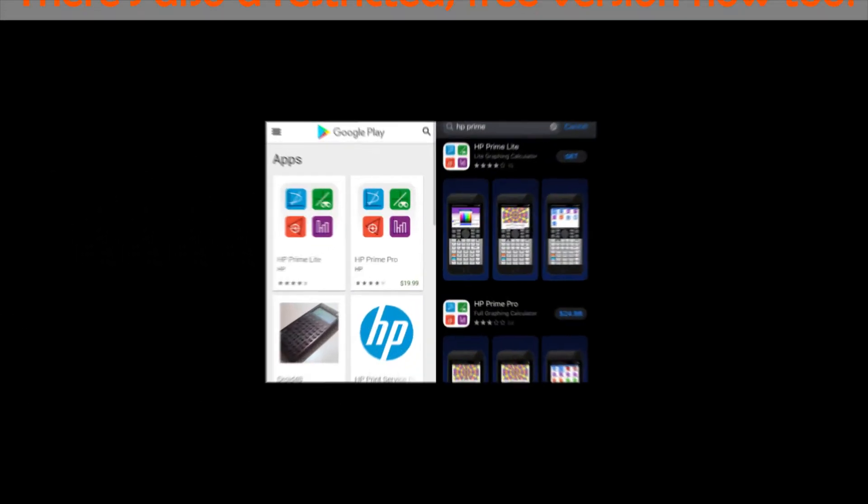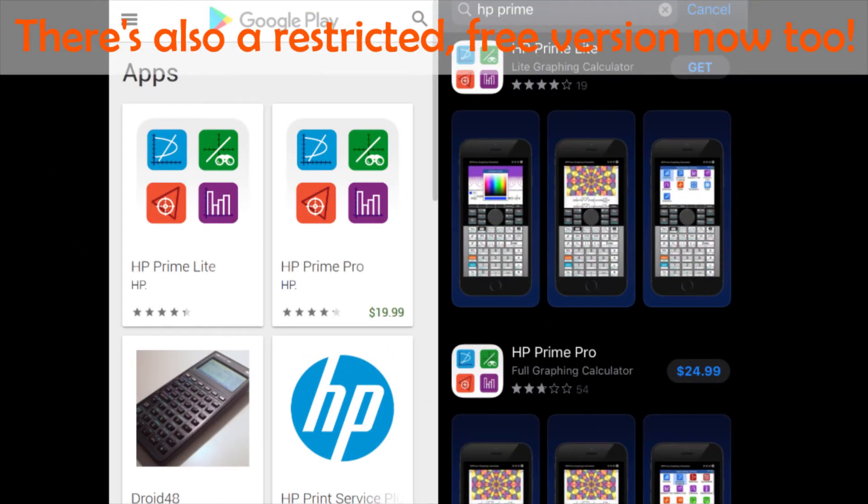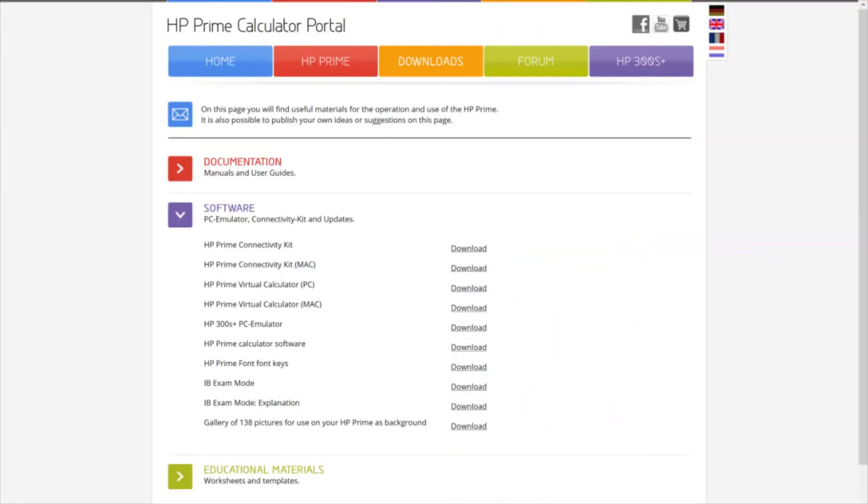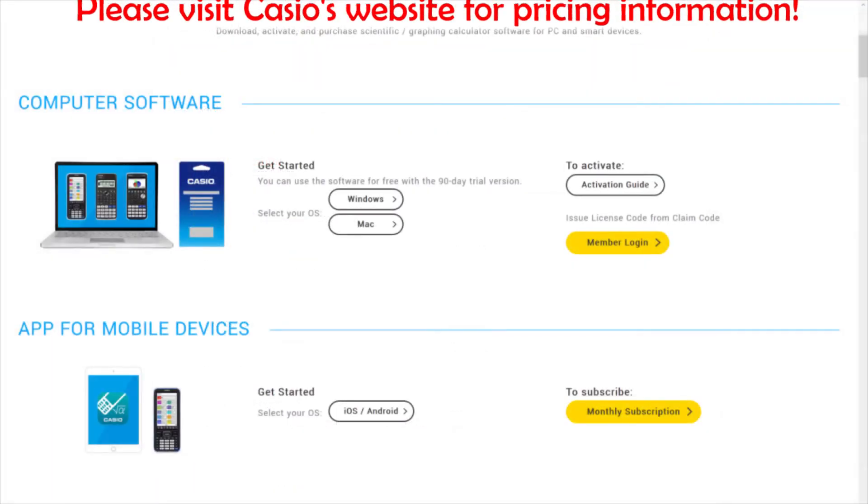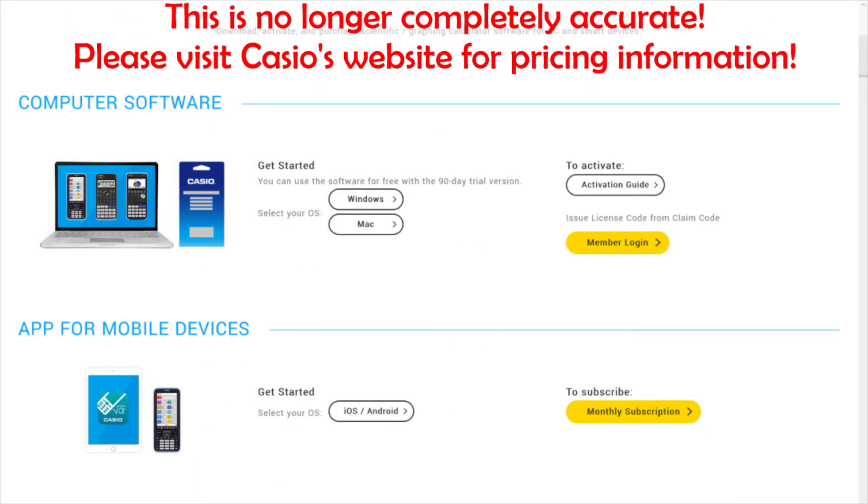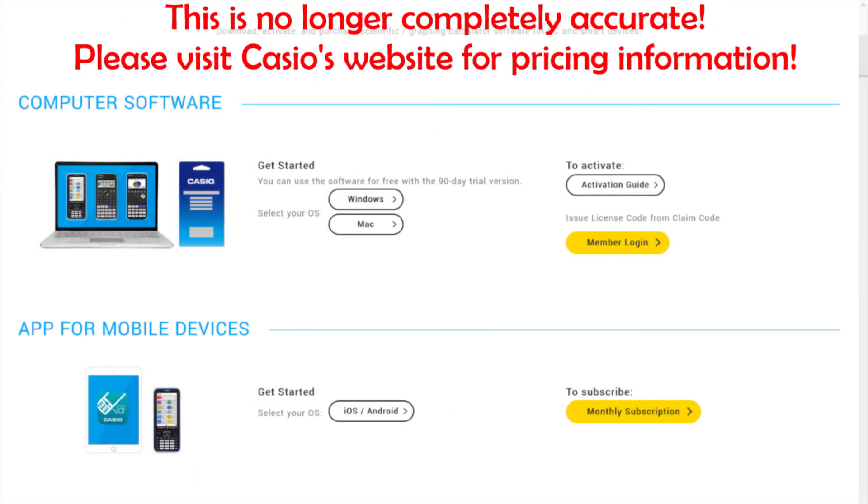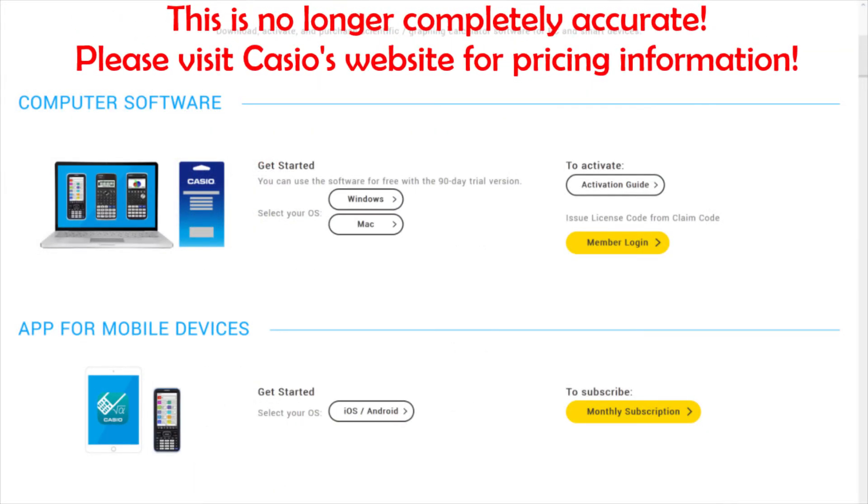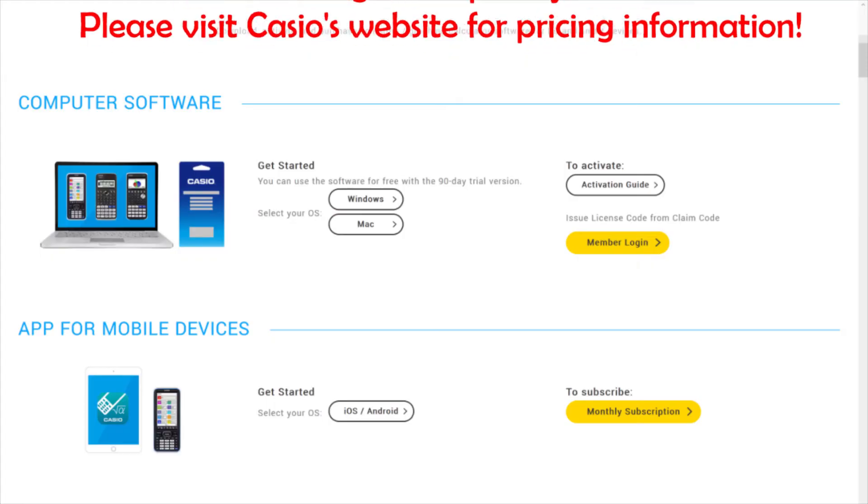What if you don't want to fork out $150 just to try out the calculator? Well, there's actually an unrestricted emulator that costs about $25 for iOS and $20 for Android, but completely free for Windows and Mac. Compared to TI who only offers a computer emulator that costs at minimum $85, and Casio who only provides a computer emulator that costs $25, the HP Prime emulator isn't a bad deal. A+ for first-party emulator support.